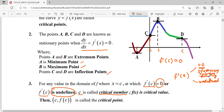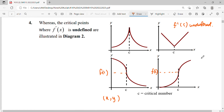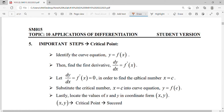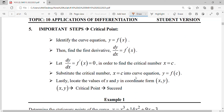The usage of stationary point and relative point does not mean the same as critical point, because critical point still encompasses the situation where f'(x) is undefined. The exact point found when f'(x) is undefined is still a critical point. What we focus on here is more toward the situation where f'(x) equals zero — finding the stationary point, relative point, and turning point.